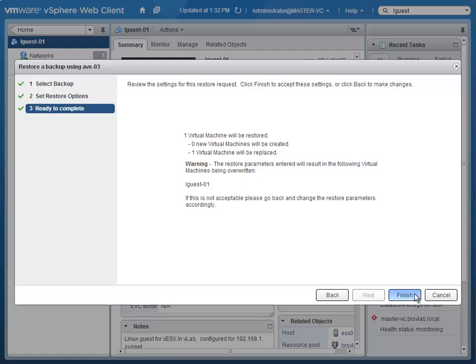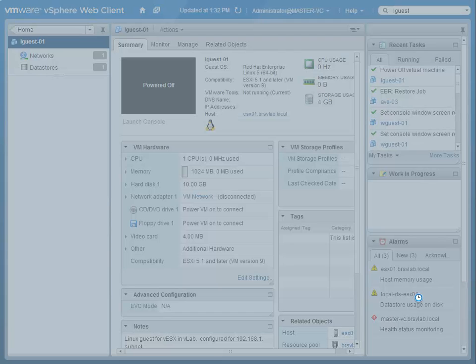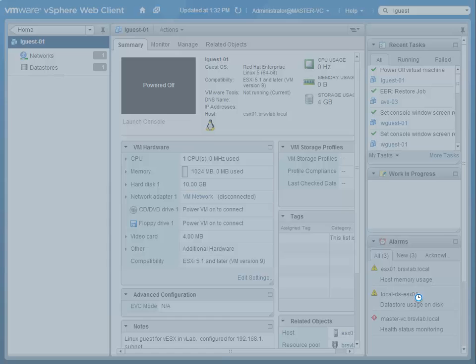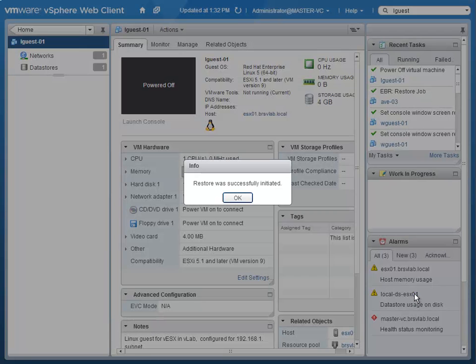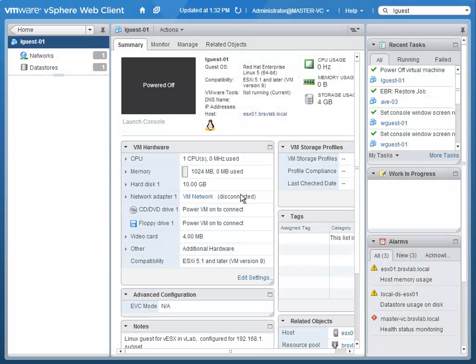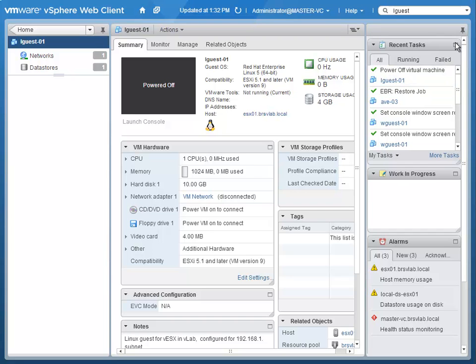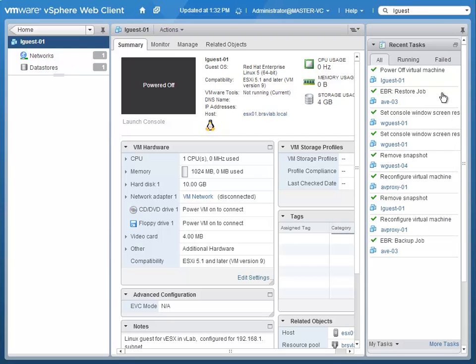In this case, our virtual machine needs to be on, and we want to get it back as quickly as possible. So we choose it to come up online with its network card connected. We can again monitor these tasks through the web client tasks pane.